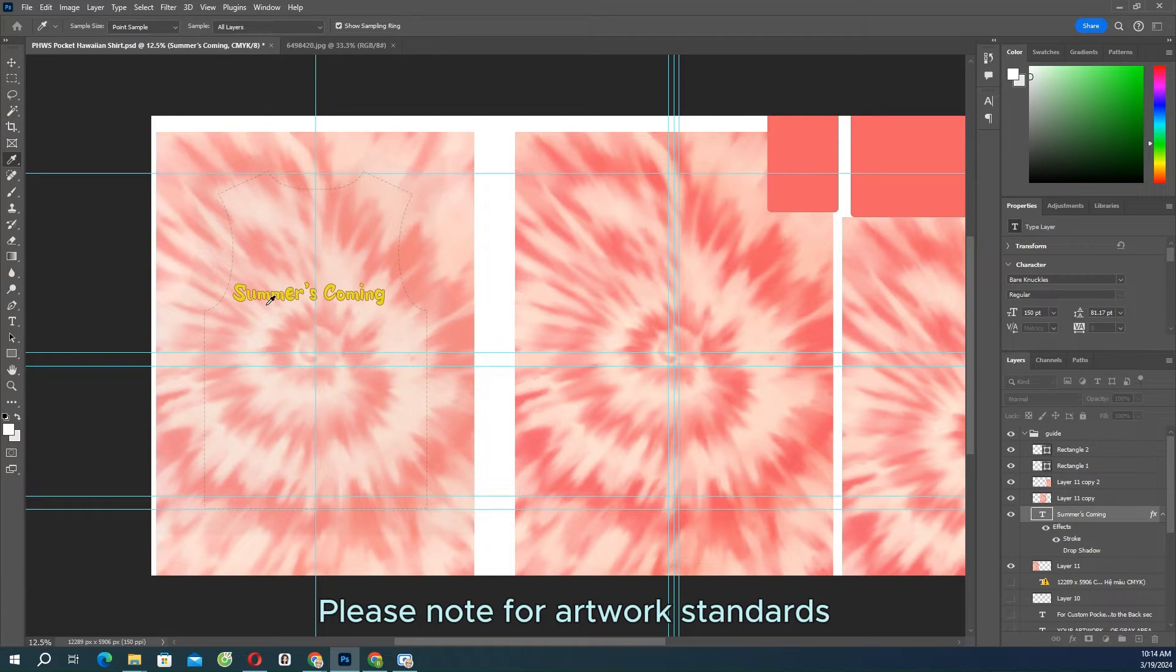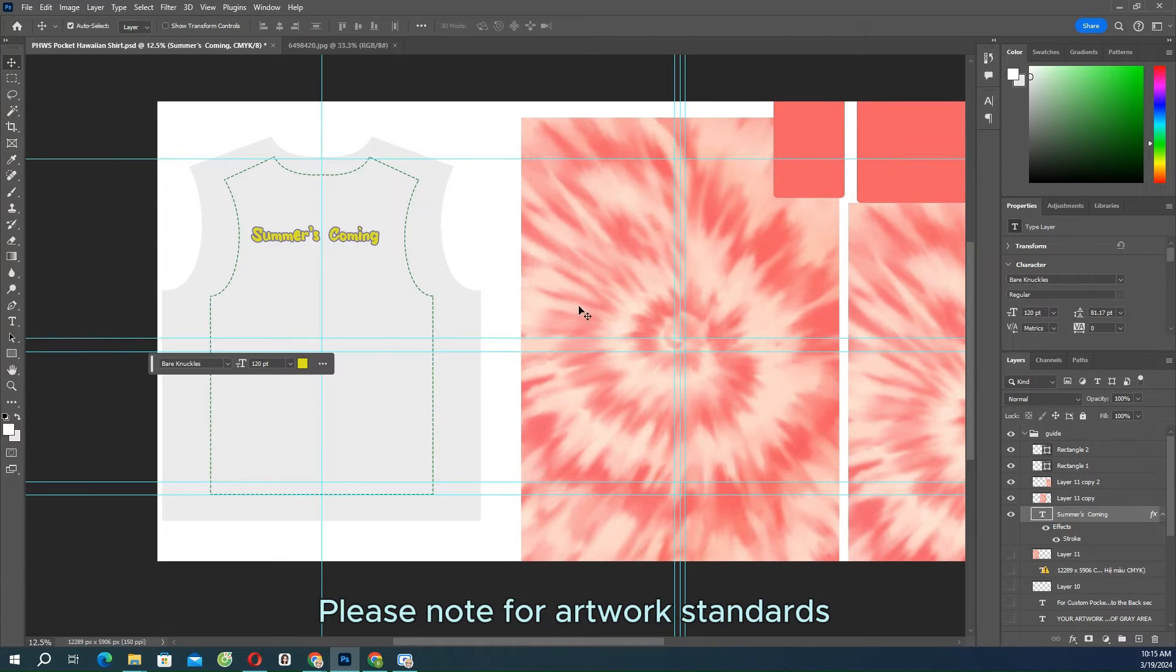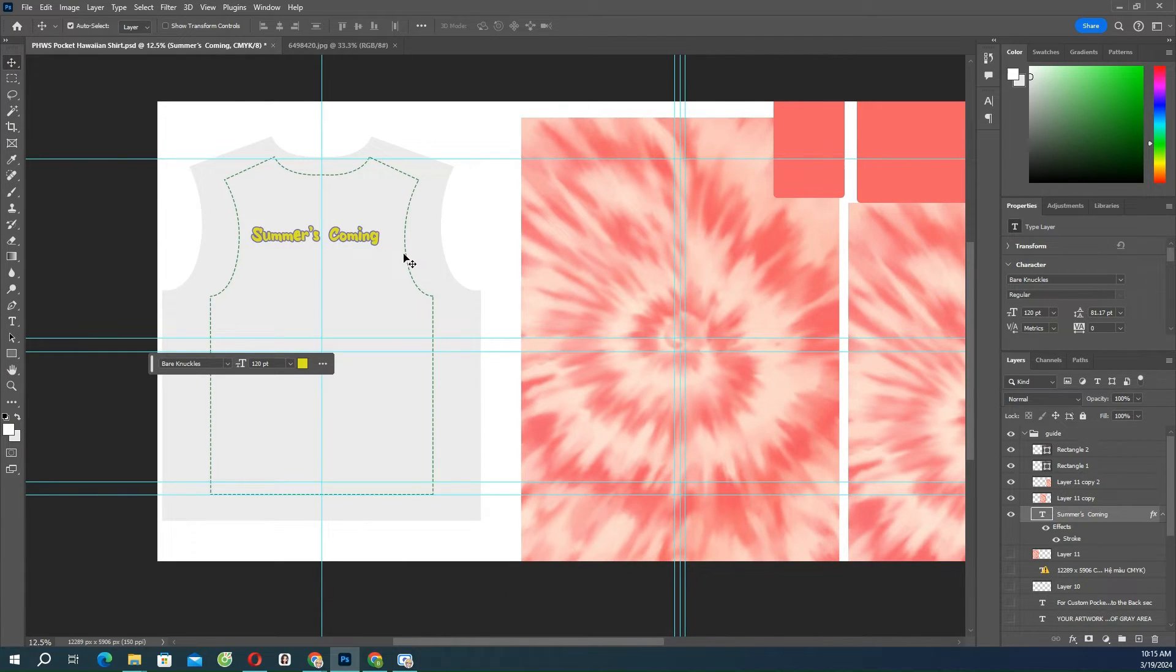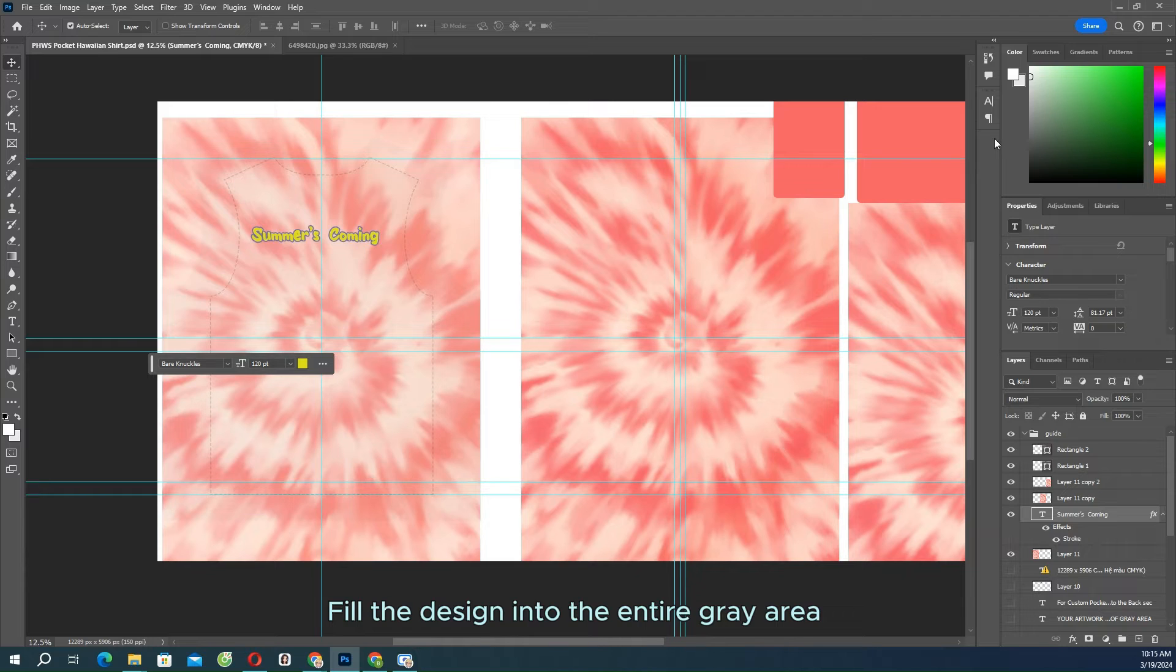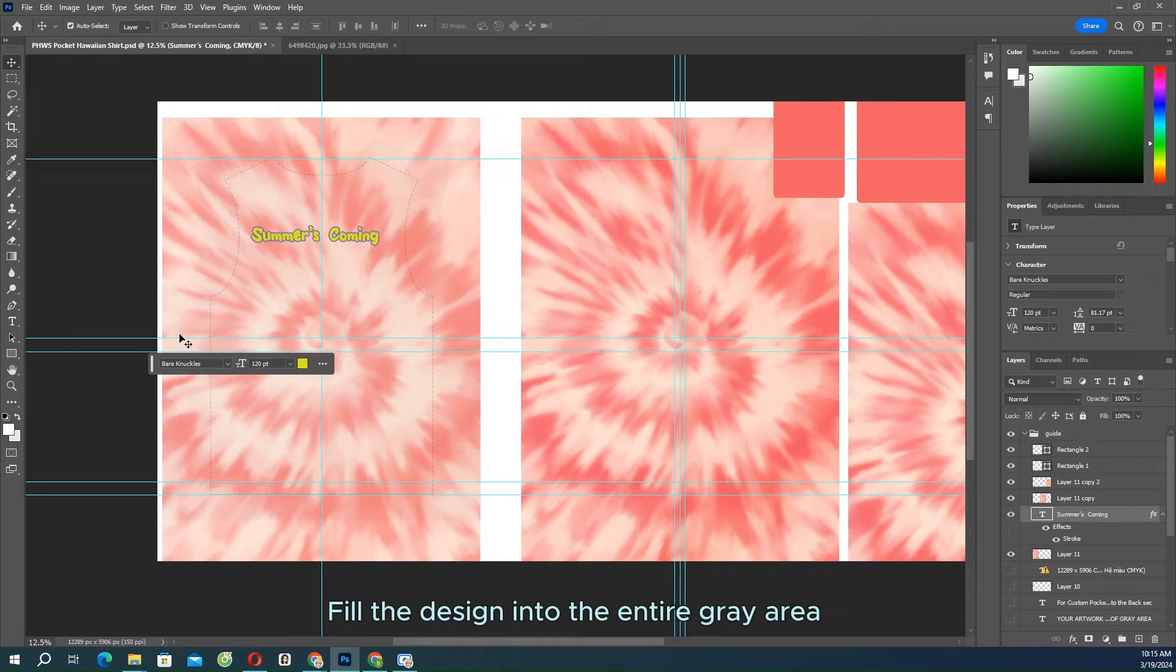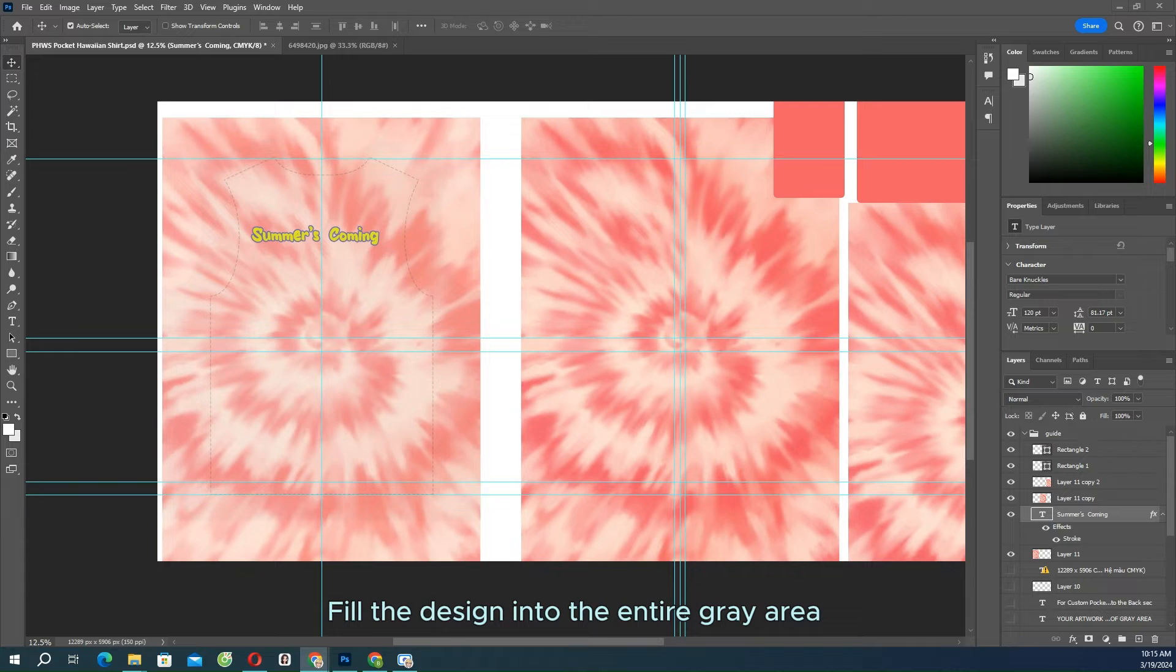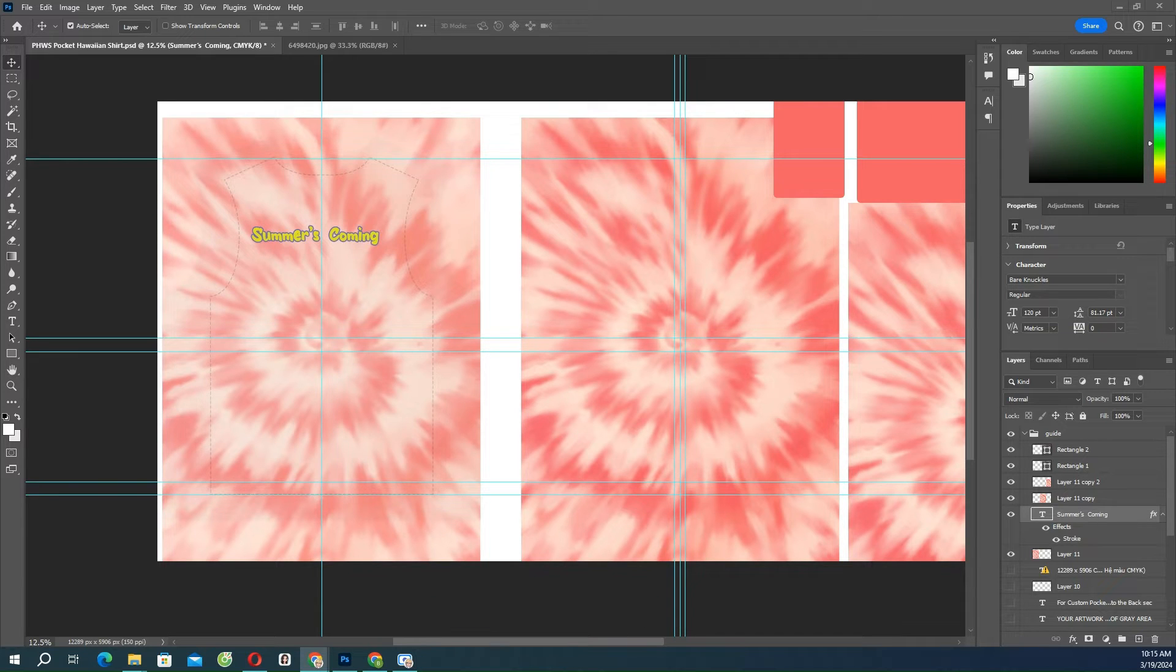Please note for artwork standards: keep your important design elements within the safe print area. Everything outside the safe print area is considered to be a bleed margin. You should extend your design to the edge of bleed area and cover the bleed area on all sides to prevent the appearance of irregular borders.